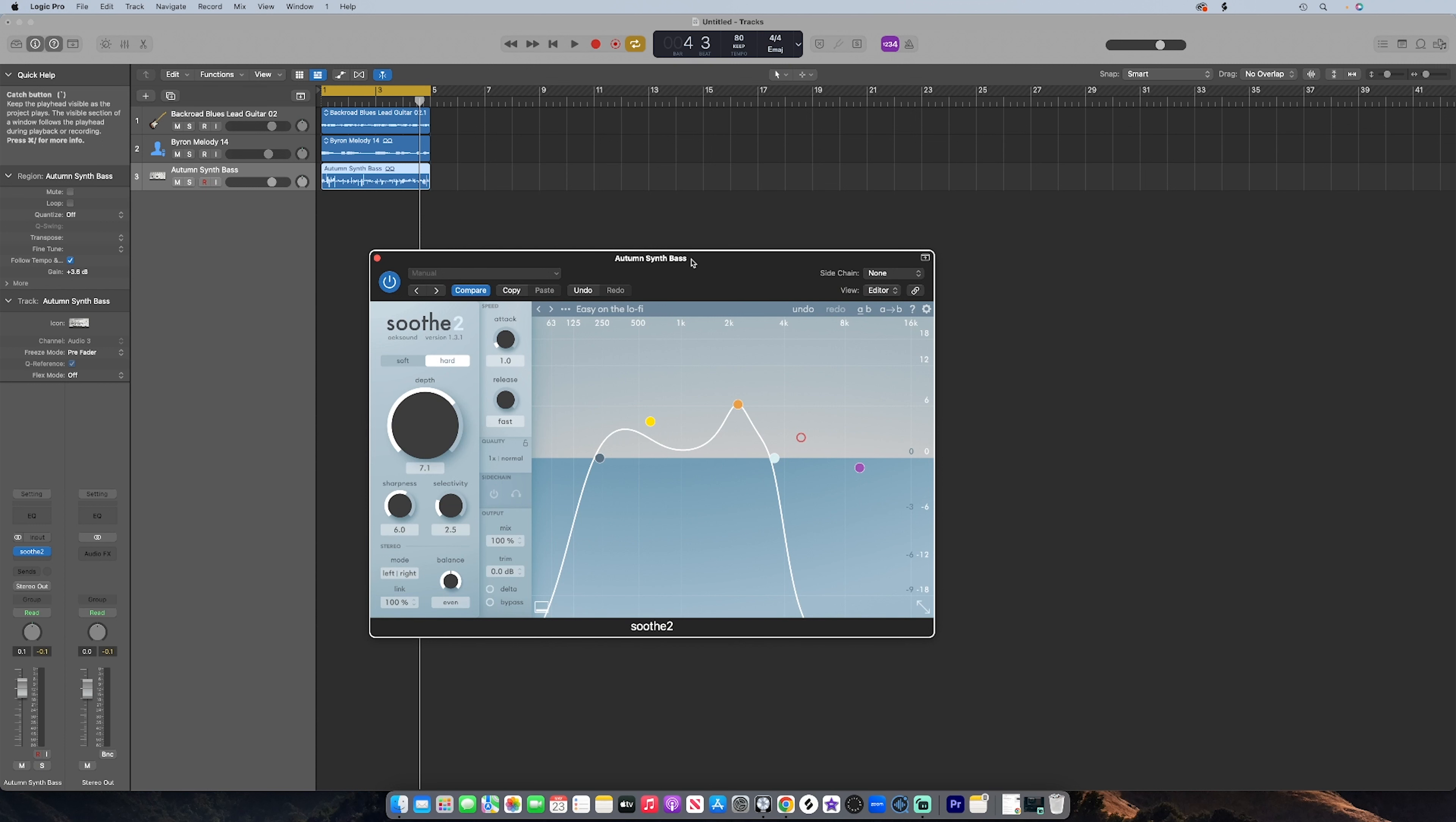What's up YouTube, it's your girl Banger Girl and I'm back with another banger. In today's video we're gonna switch it up a little bit. I just wanted to tell you about my new favorite plugin. I like to think of it as a mixing hack.